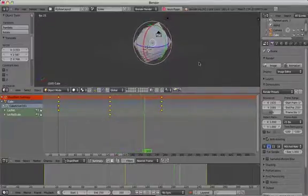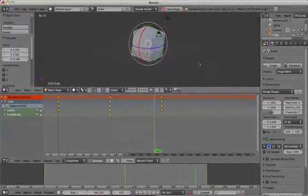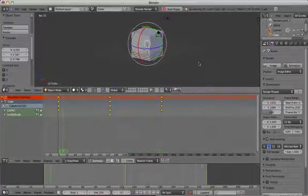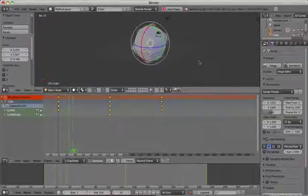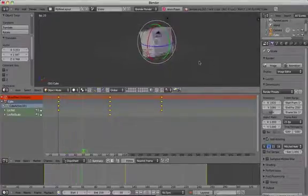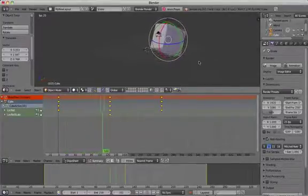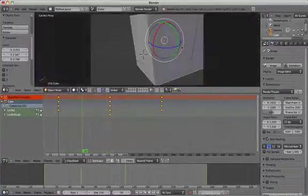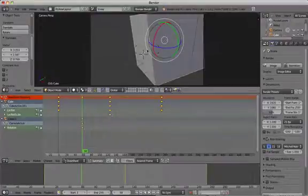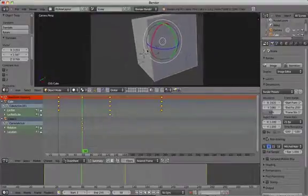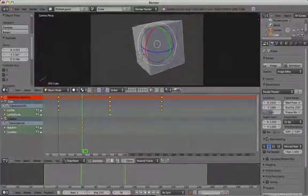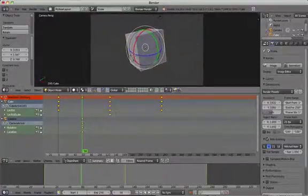Set up your camera by pressing 0 and then pressing Shift F to enter fly mode. Reposition the camera so that we can have a better view of our cube.